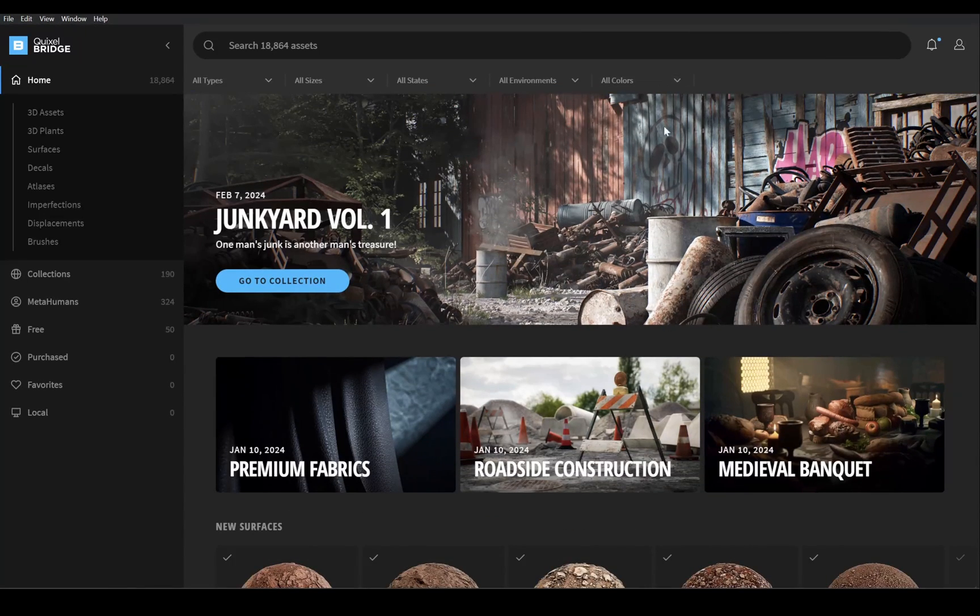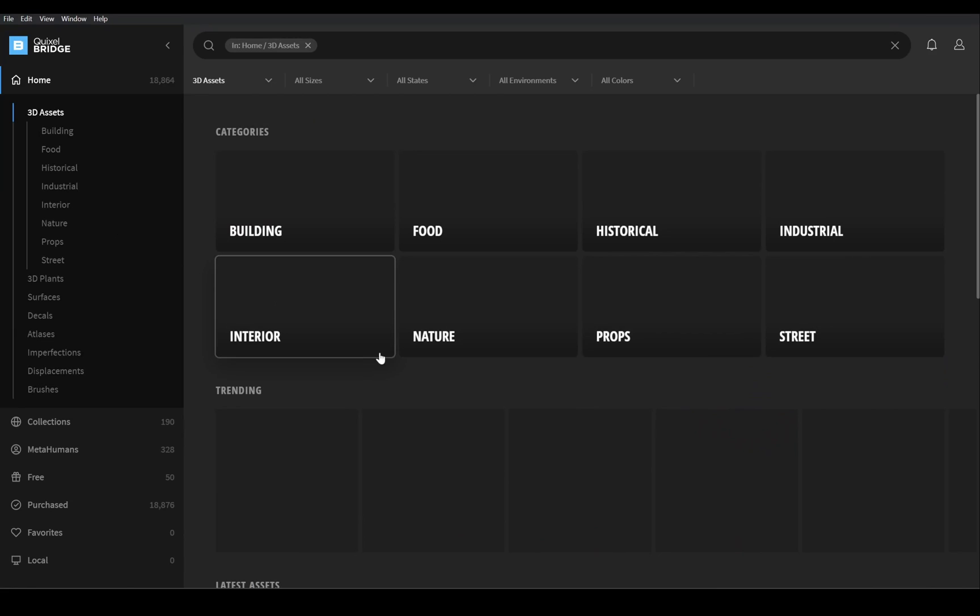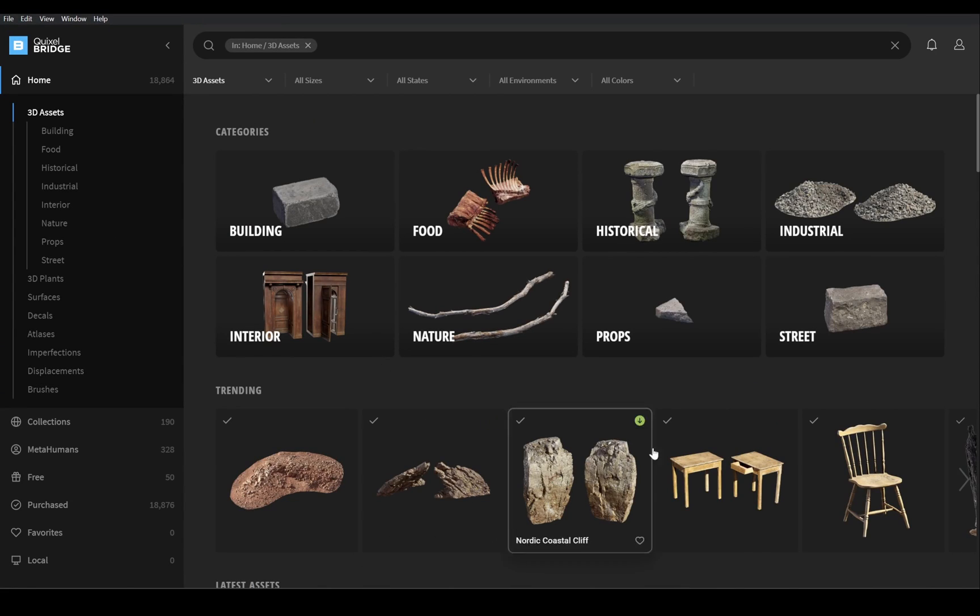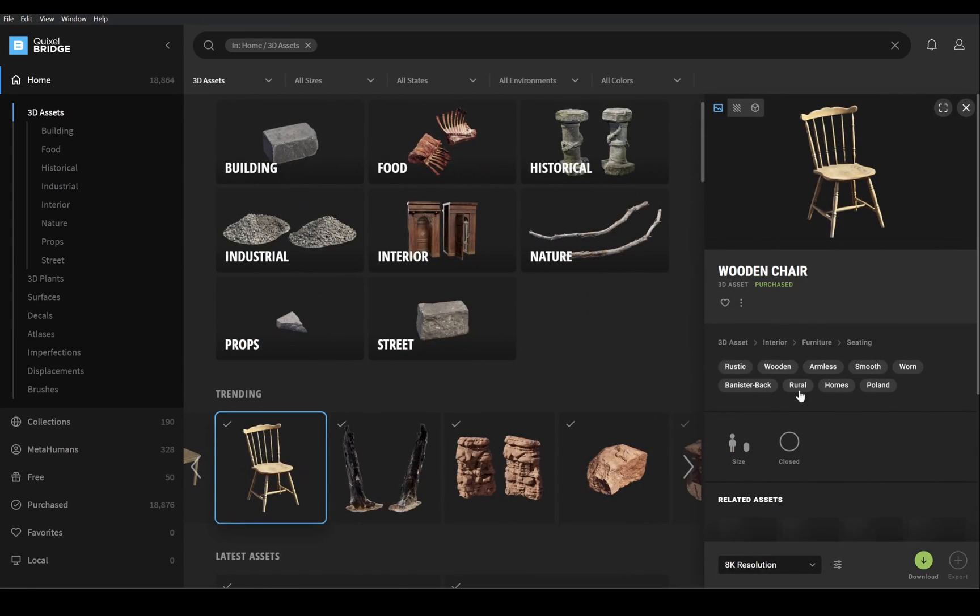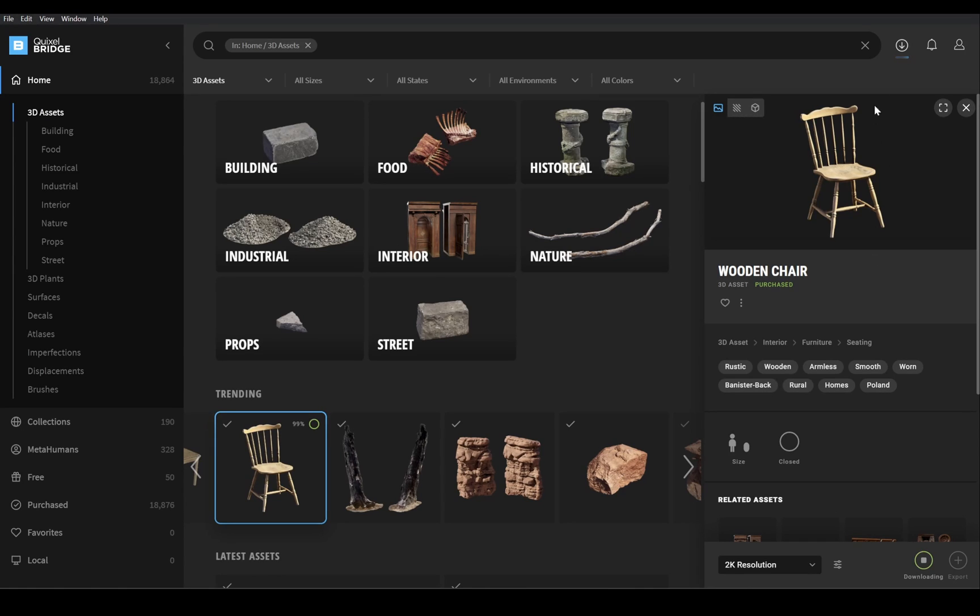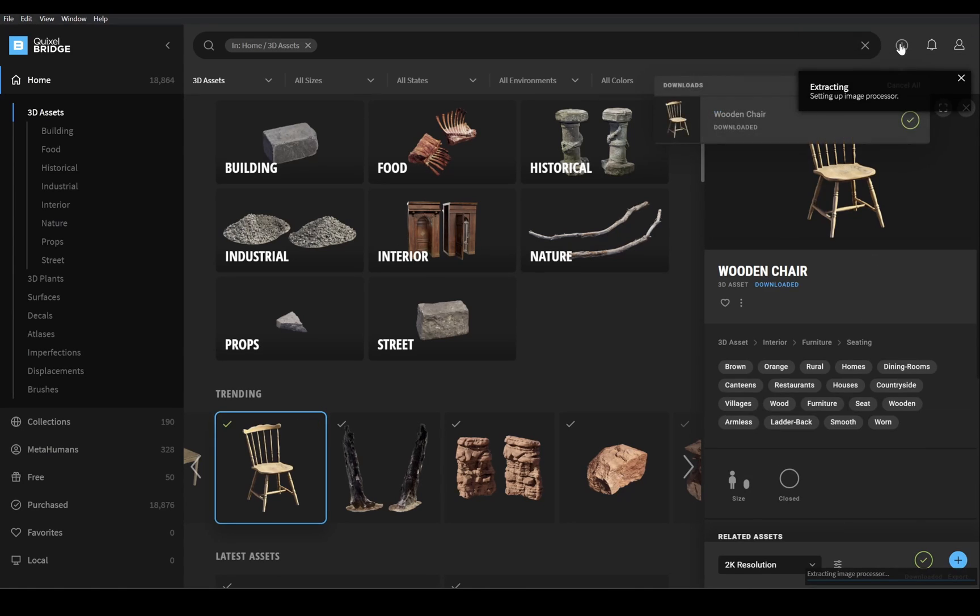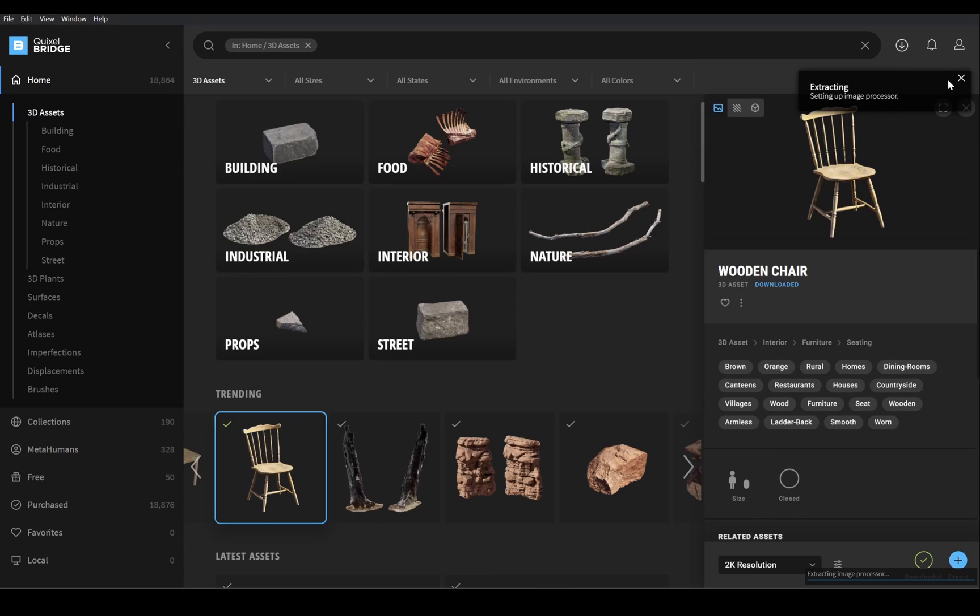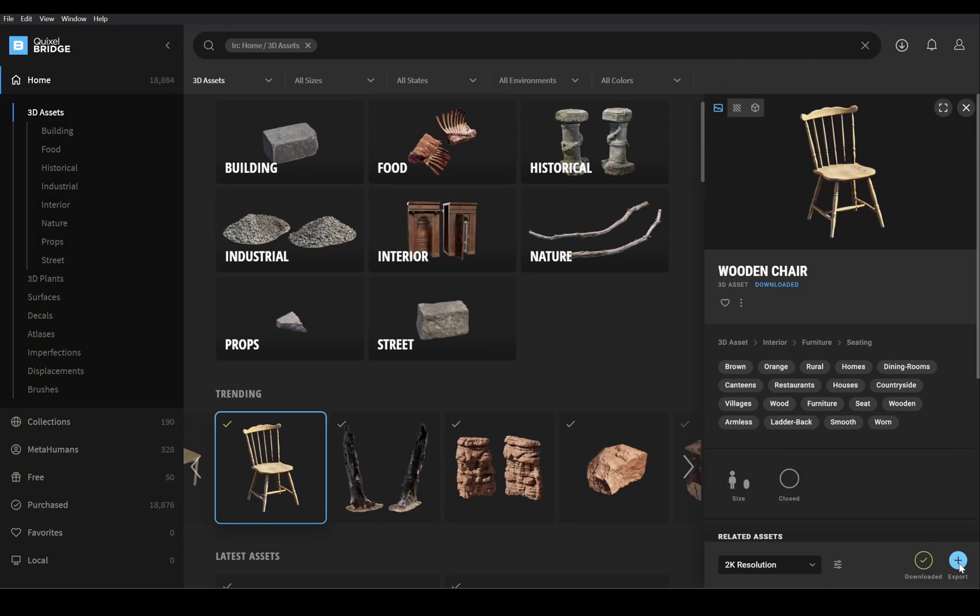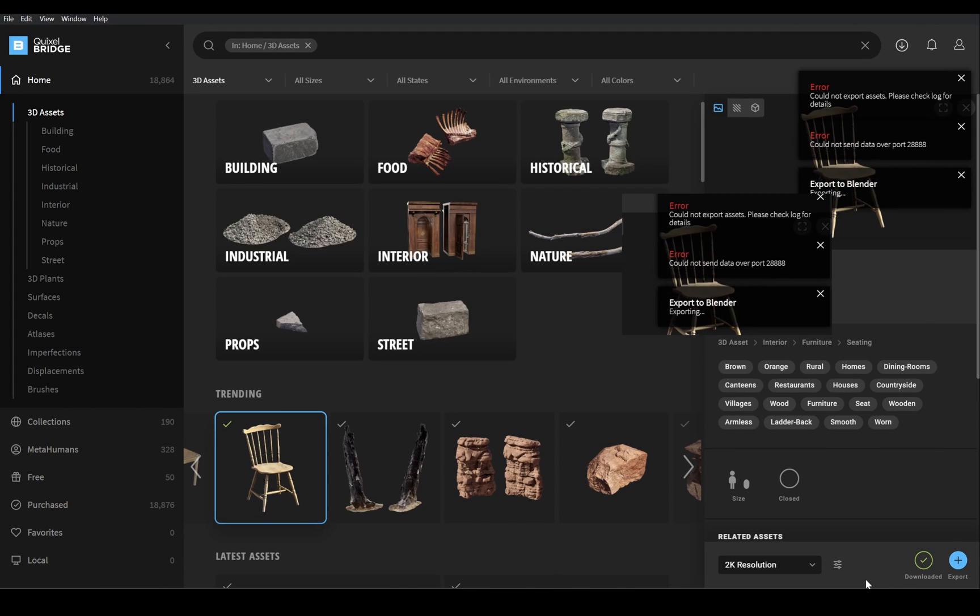I've already claimed it. Let's download an asset and add it to Blender. I am going to add this model, so first download it. And press this export button. And here we go, boom, error.